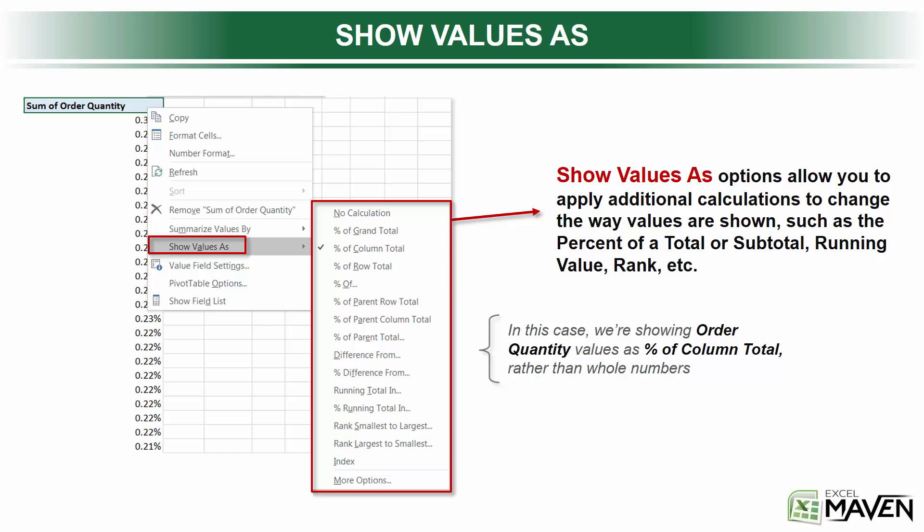You'll find the Show Values As menu right beneath the Summarize Values By options that we just talked about. Basically, what Show Values As options do is they allow you to provide additional layers of calculations that change the way you view the numbers based on your pivot table view. It's important to distinguish this from the Summarize Values options that we just talked about.